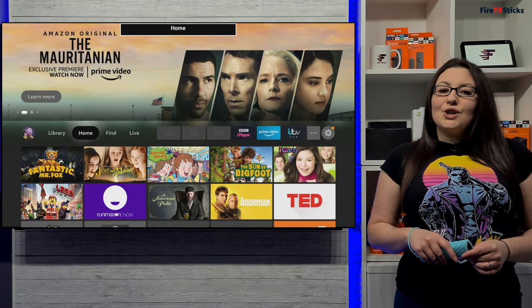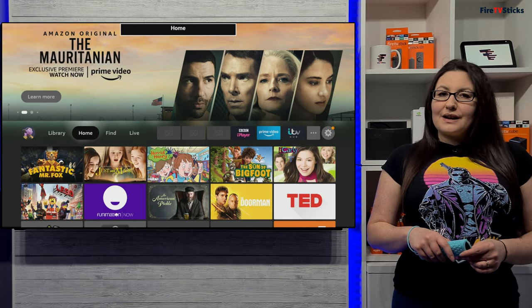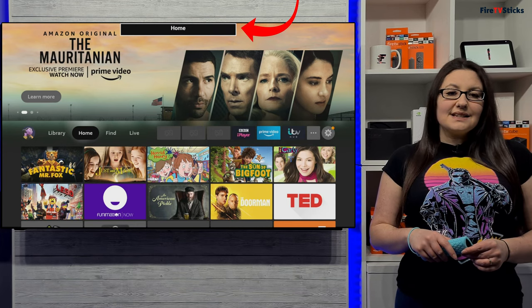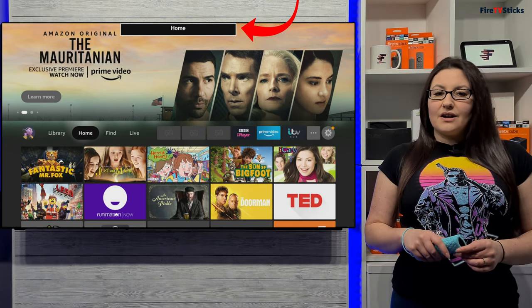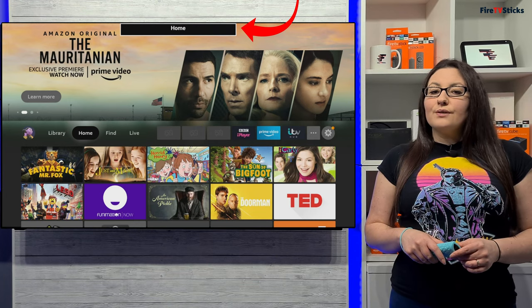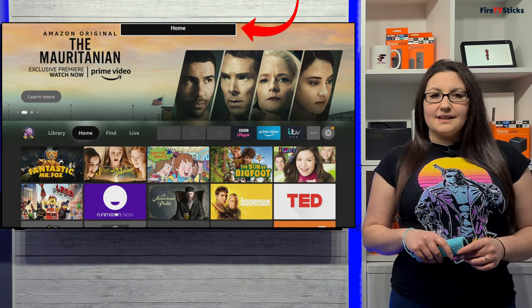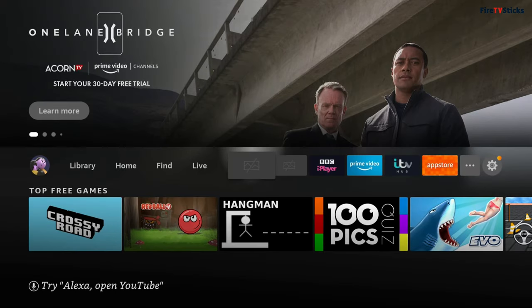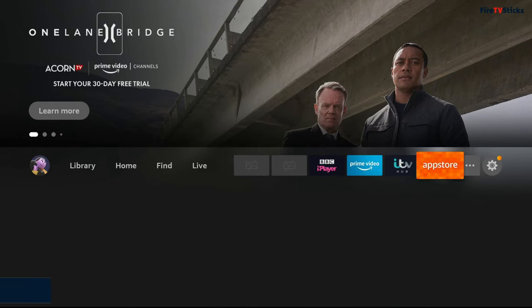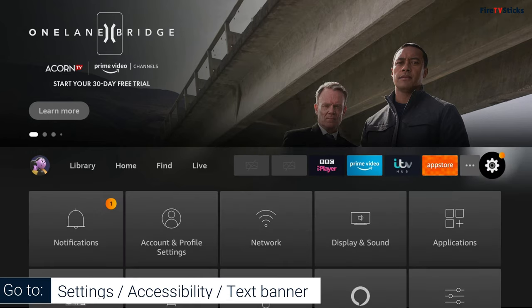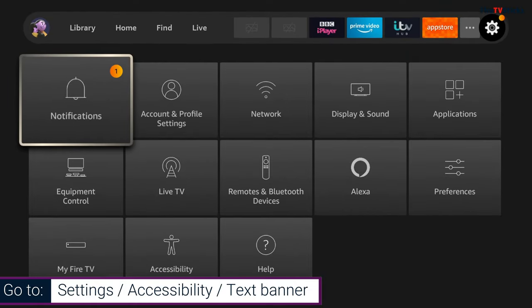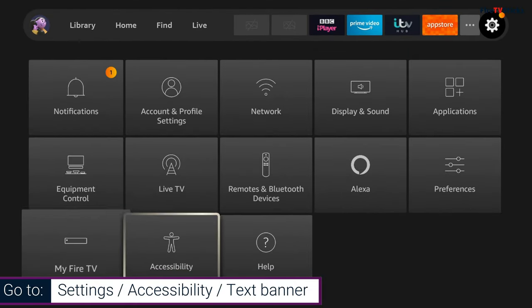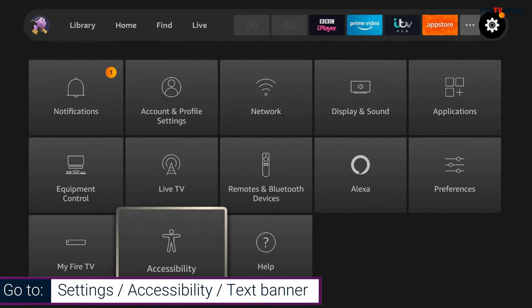The second way is to use the built-in text banner that displays text and information about an item, and you can turn this on from within the settings. It's actually an accessibility feature, but it's really easy to turn on and off when you don't need it. So let's activate that feature now by going to Settings, then Accessibility, then Text Banner.